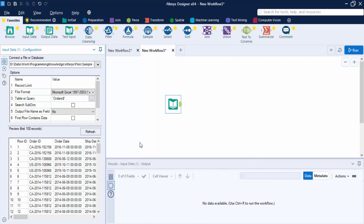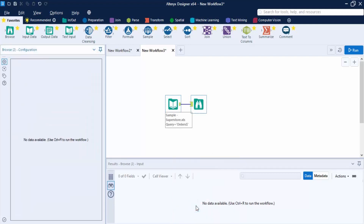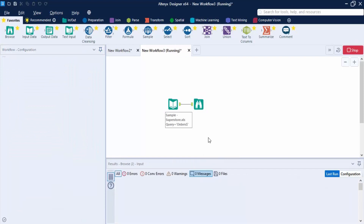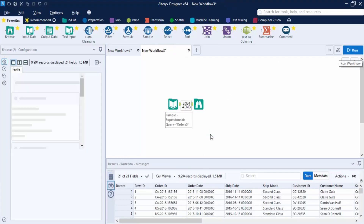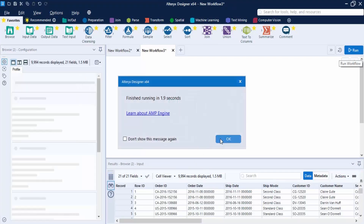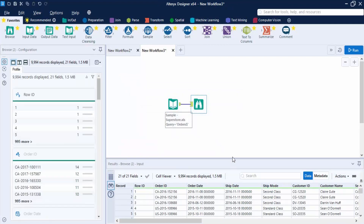Nothing is shown yet, so let's add a Browse tool. Another way to add it is to right-click and select 'Add Browse After' — the shortcut is Ctrl+Shift+B. Add it and click Run.